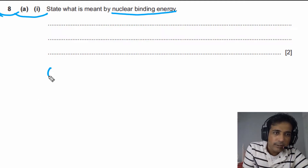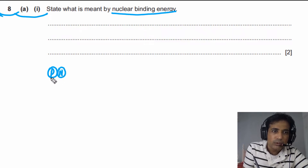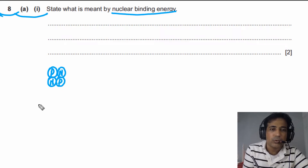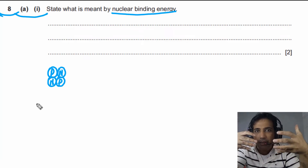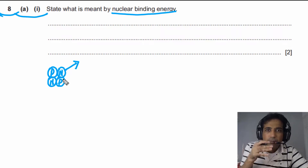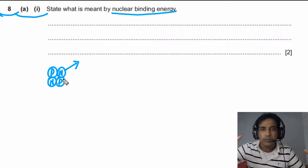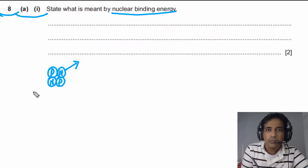Let's sketch the helium nucleus first. Helium nucleus has two protons and two neutrons. To understand binding energy, we consider separating these nucleons from each other — far away from each other — so they no longer experience the strong nuclear force.